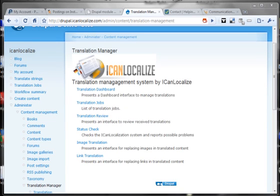This is the first demo of the translation management module for Drupal. The purpose of this module is to help organize and manage translation jobs, mainly for large busy Drupal sites. Let's just get started.